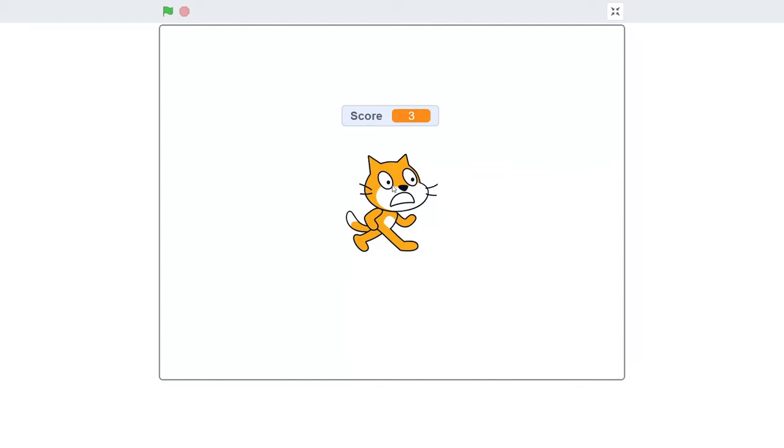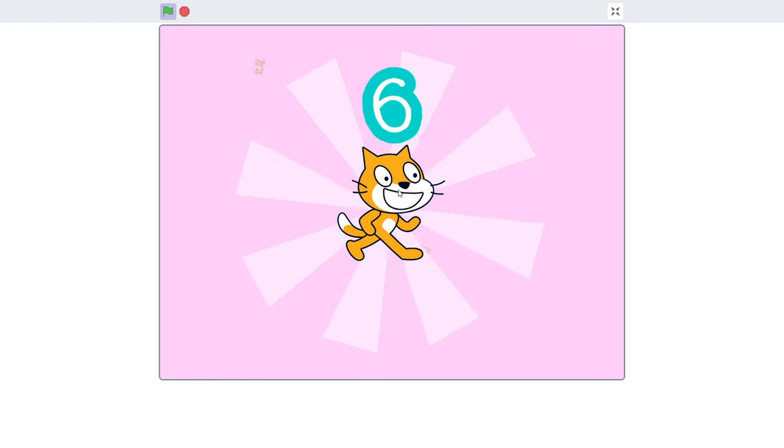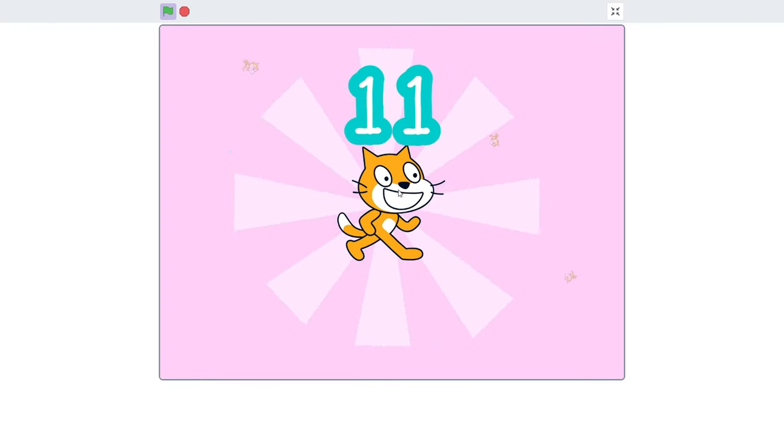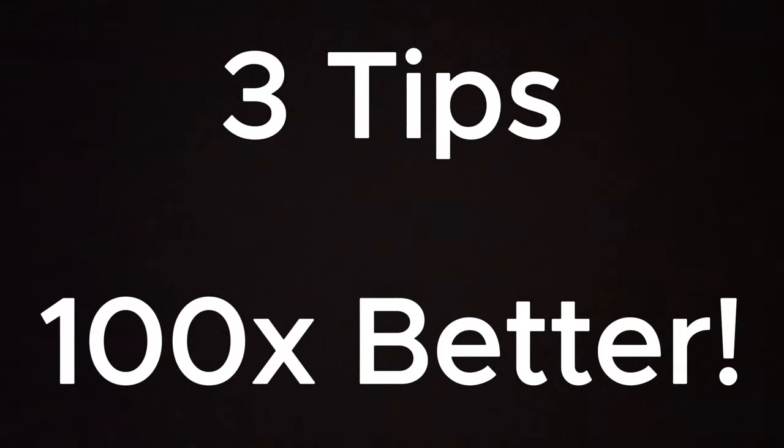Making your Scratch game better is like learning secrets and becoming infinitely better. Here are three tips on how to make your game 100 times better.